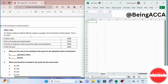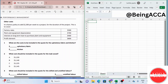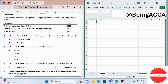It is factory policy to add $2,200 per week to a project for the duration of the project. This is to cover factory rates, depreciation, interest on long-term loan to purchase plant and equipment, and some profit element. The first requirement asks: what are the costs to be included in the quote for the upholstery fabric and the kitchen?